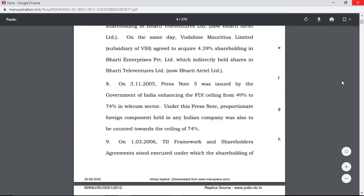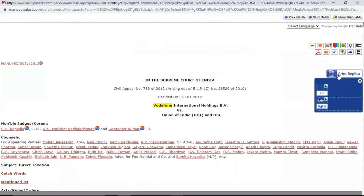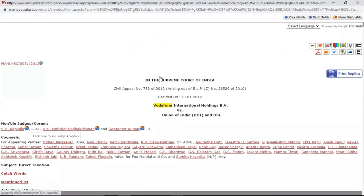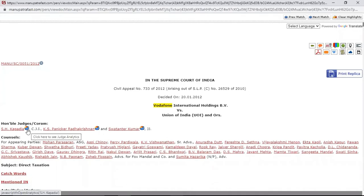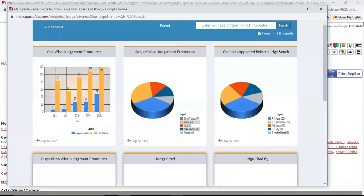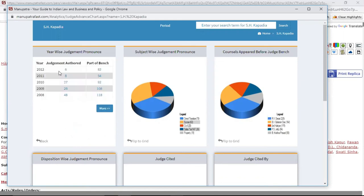Coming to the last feature — there is a small pie chart in front of the name of the honorable judge. Click on it and you will be able to see graphical representations that help you analyze the patterns of judgments written by that judge. If you want to see the year-wise judgment count, once you flip it you will see he has authored six judgments.